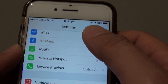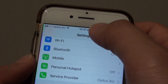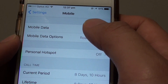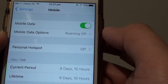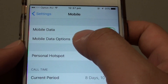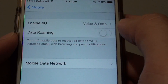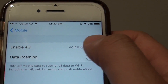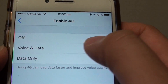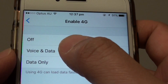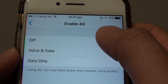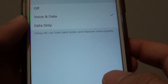Now on the iPhone 7, we can go into the Settings screen. If you tap on Mobile, or Cellular if you are in the US, and tap on Mobile Data Options or Cellular Data Options, here I can tap on Enable 4G. By default it shows data only, so you can choose Voice and Data, and this allows you to make a voice call and use 4G at the same time.